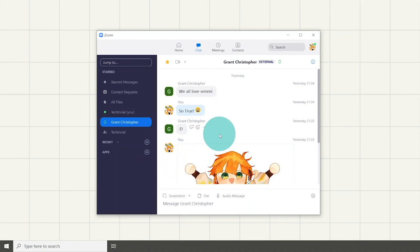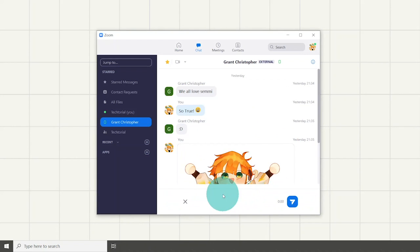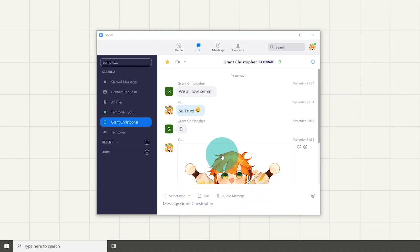When you chat with someone, you can send messages, emojis, files, audio messages, and even screenshots which can be found above the chat bar.